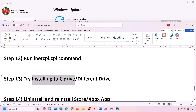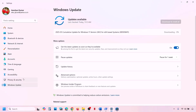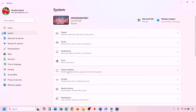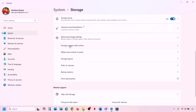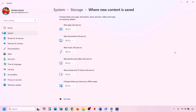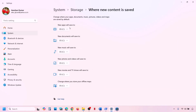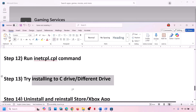The next step is to try installing the game to C drive. If you are already installing to C drive, try a different drive. Go to Windows Settings, then System, then Storage. Scroll down and click on Advanced Storage Settings, then click on Where New Content Is Saved. Under New Apps Will Save To, if the game is installing to D or E drive, try selecting C drive and check. If it is already on C drive, change it to D or E drive and try installing.